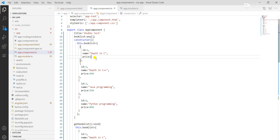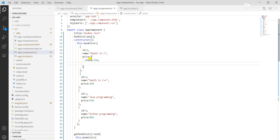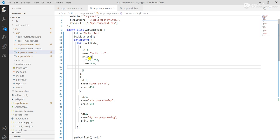I create another array within the first item. I want to give prices for three different countries — India, USA, and UK. So I break the price into three: for India the price is 350, for USA 351, and for UK 352.